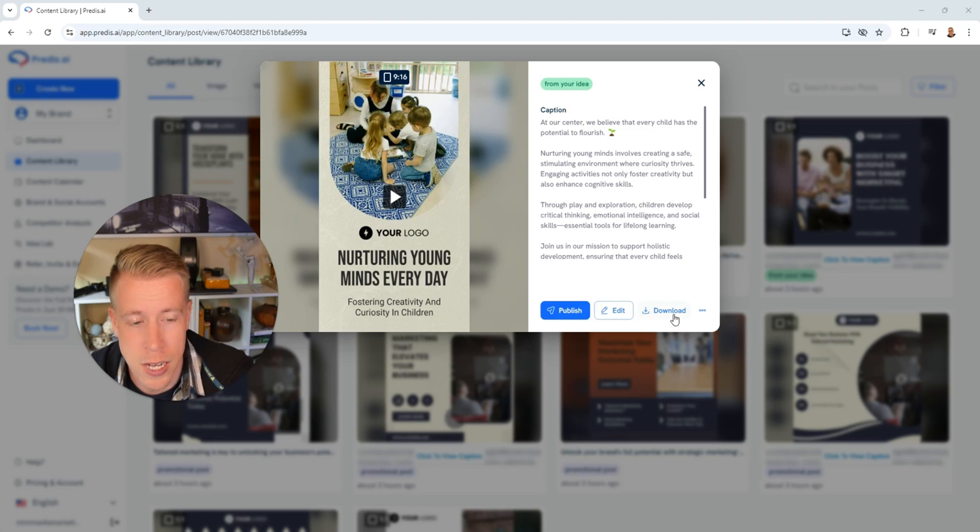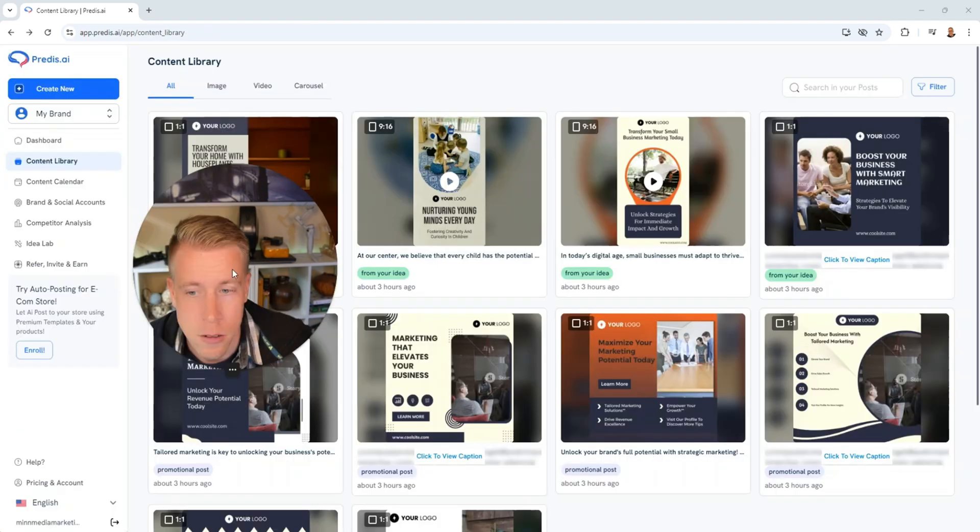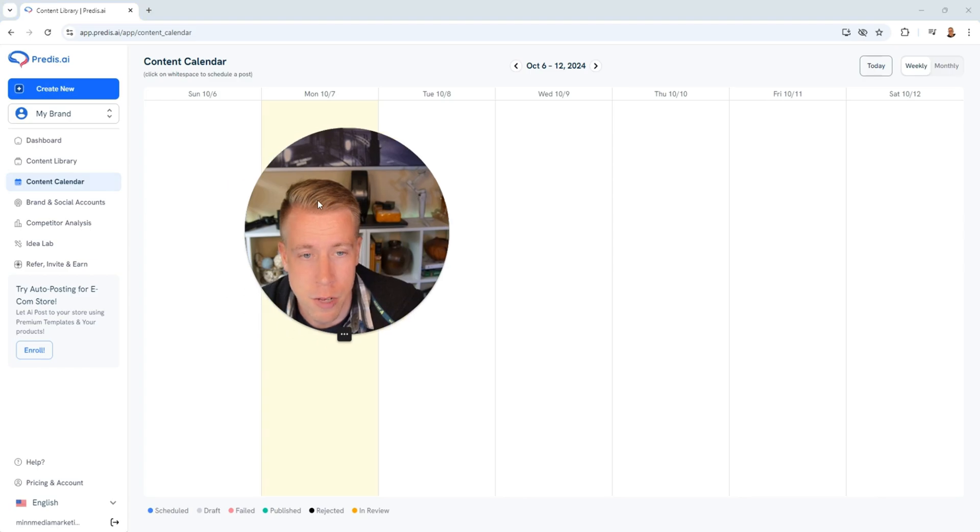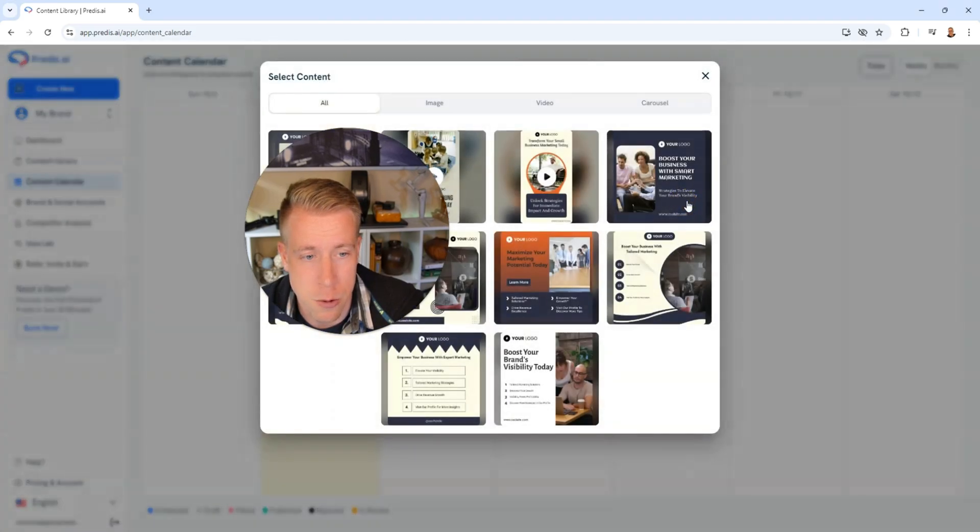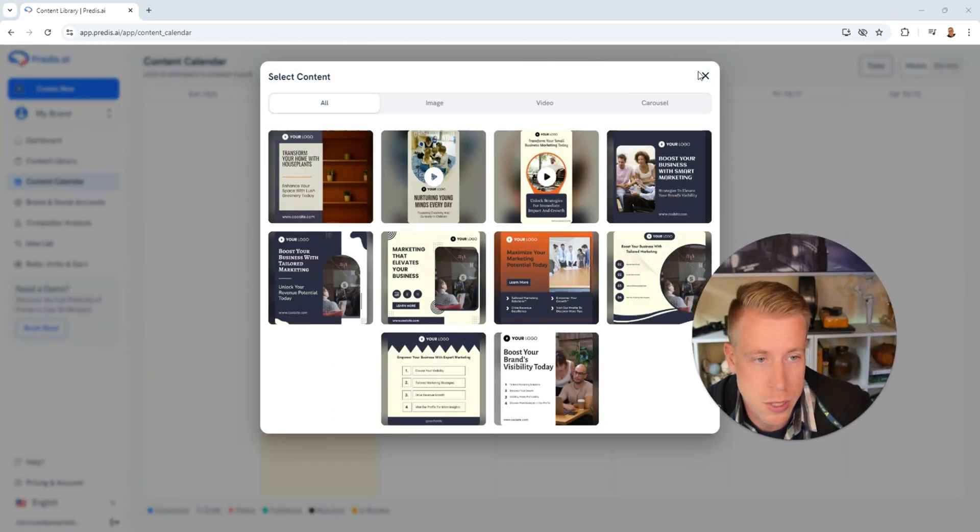So you can download it here, you can directly publish it, you can edit it, or you can go to the content calendar and you can just click what day you want to publish it and then you can just publish it there to be scheduled at a certain day. So this is a full tutorial demo on Predis AI and now I'm going to give my honest review on this tool.